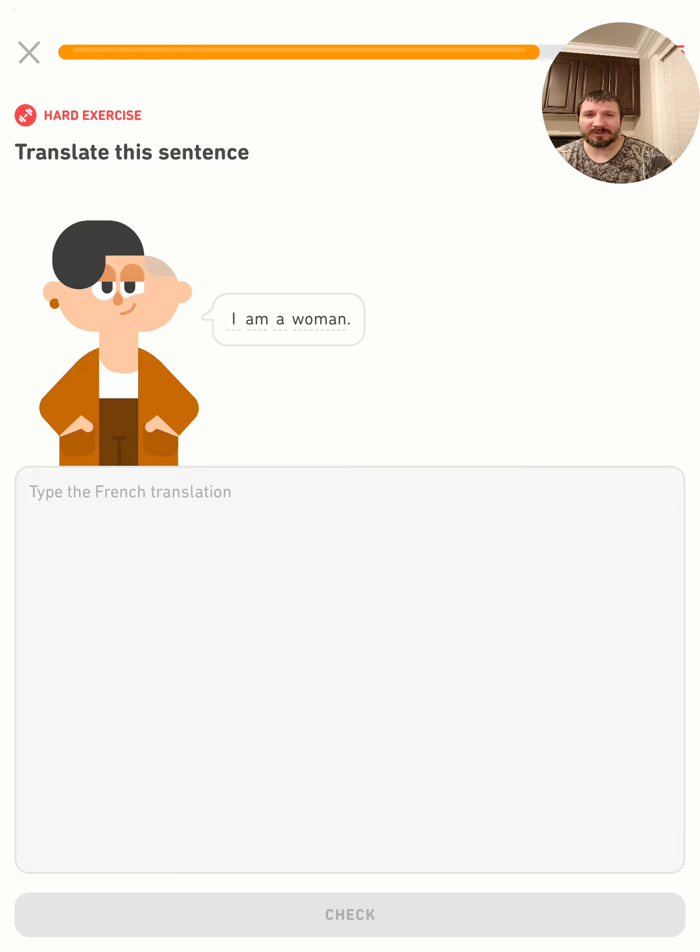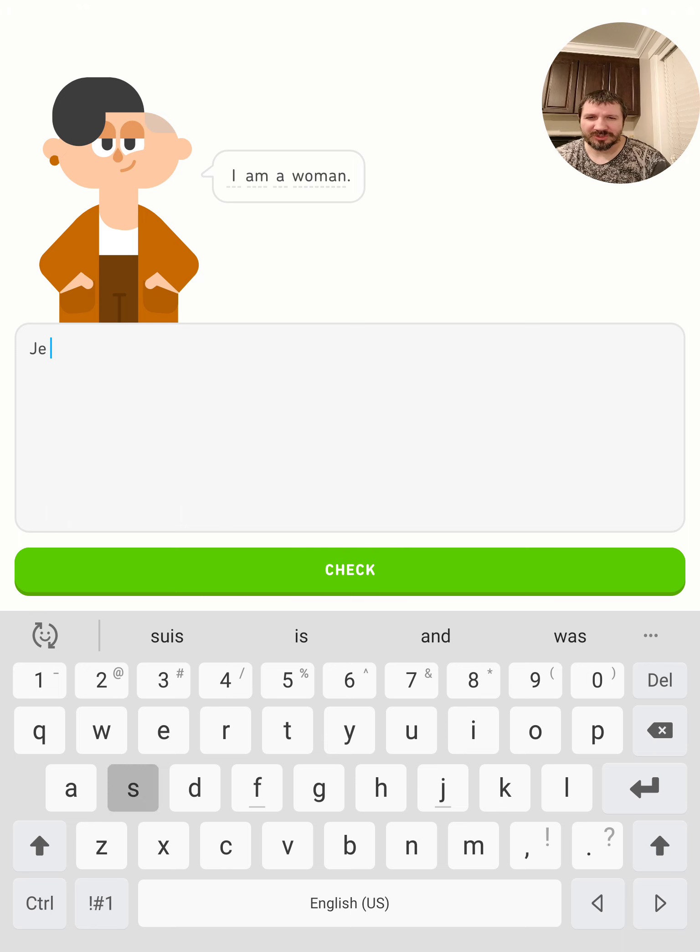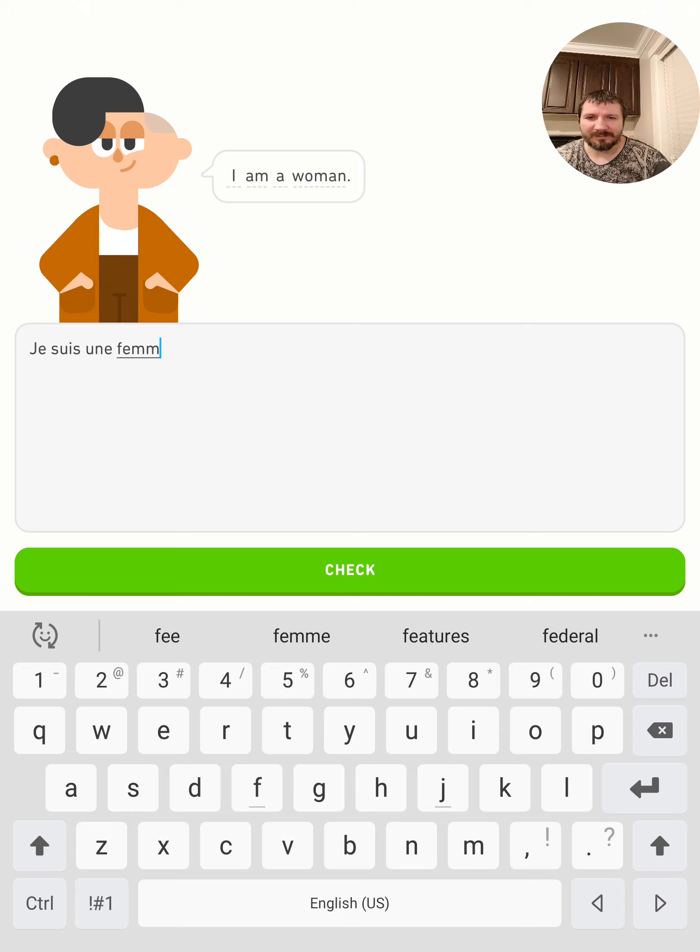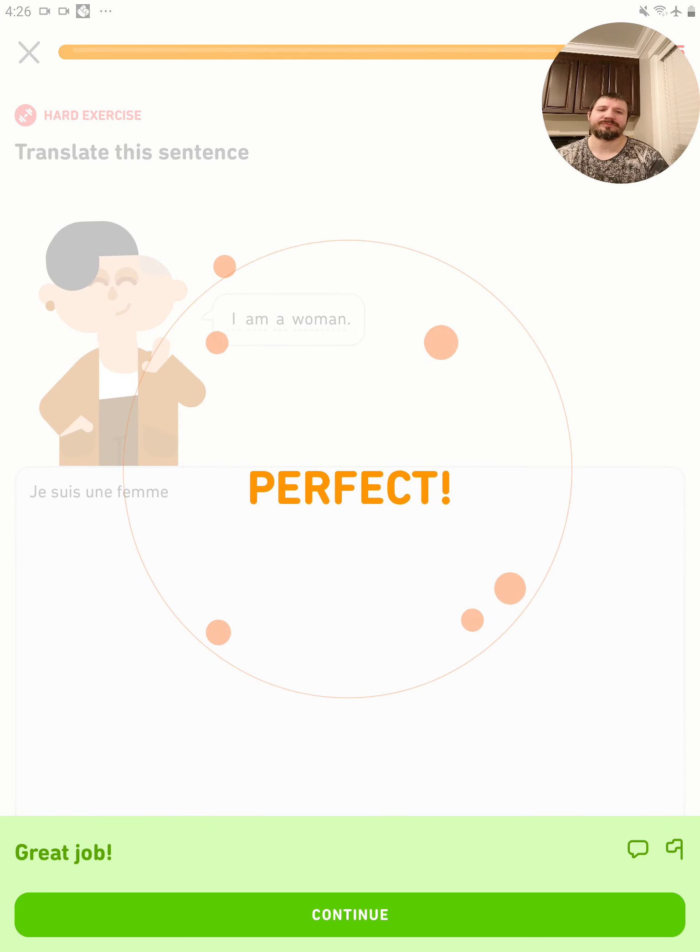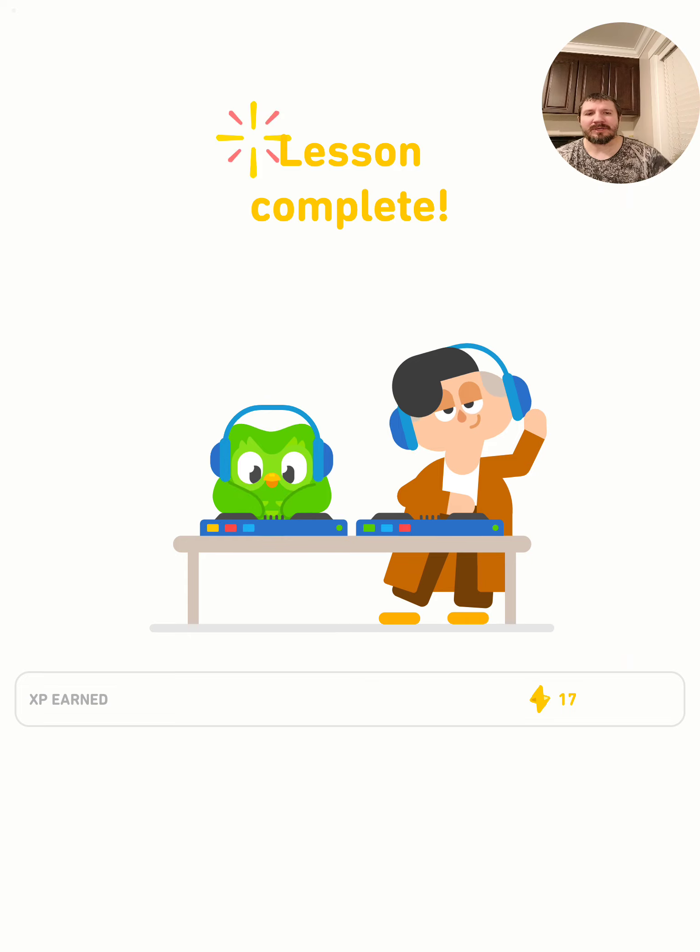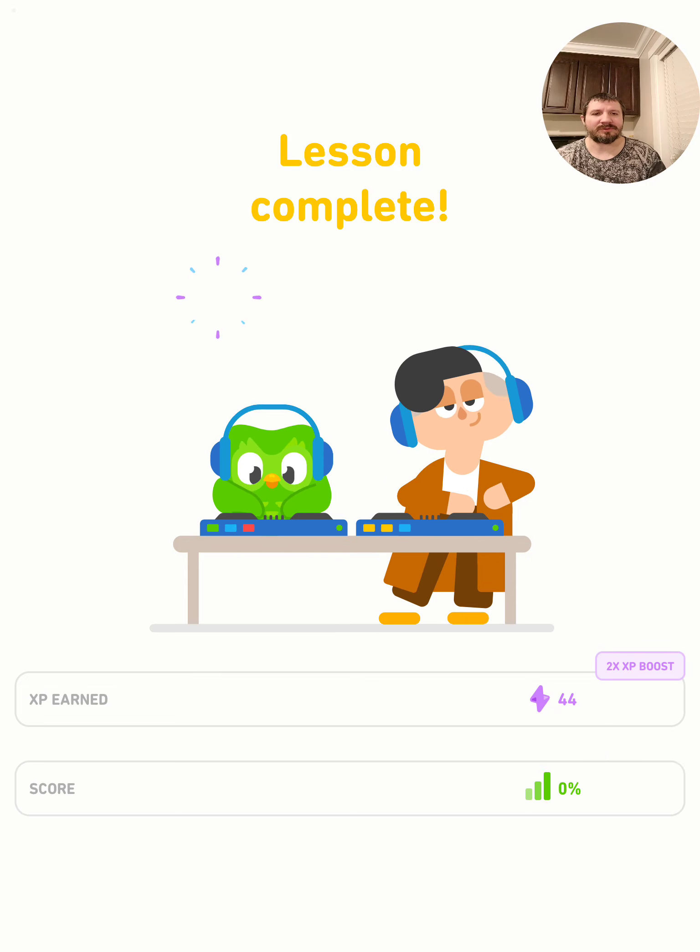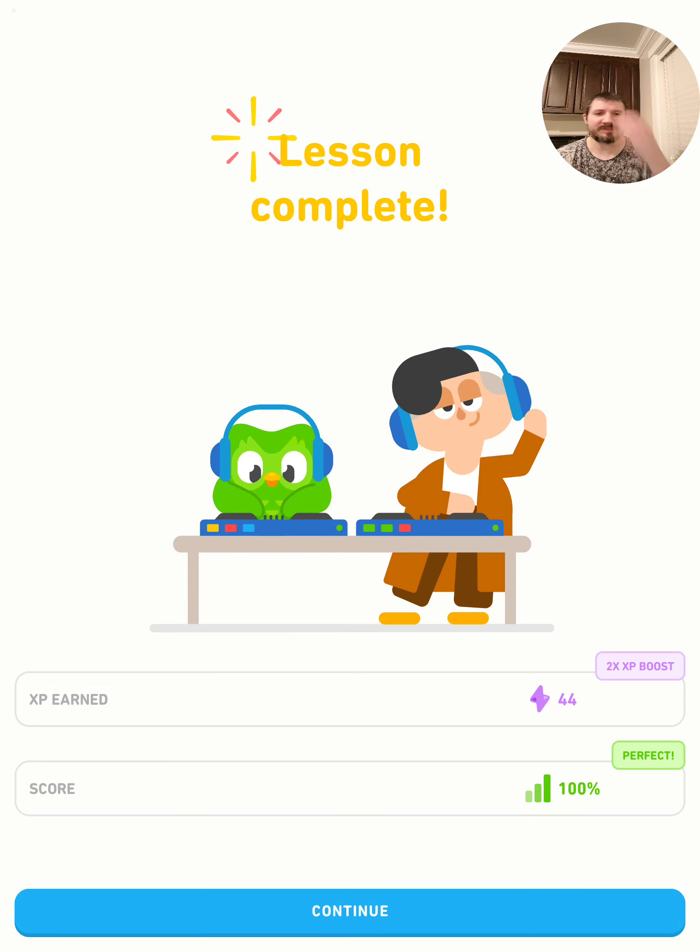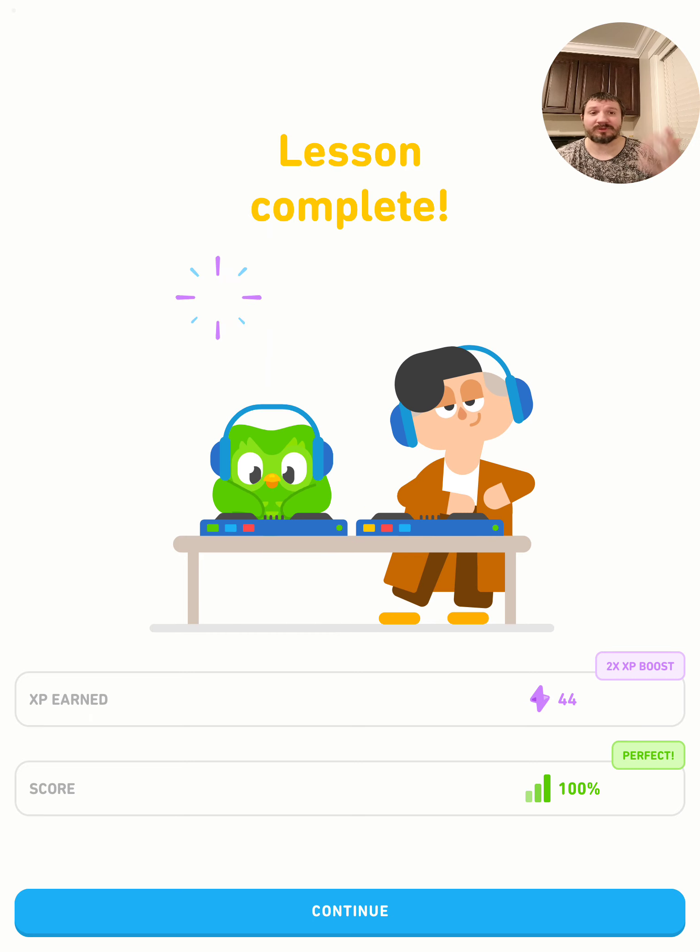I am a woman. Je suis une femme. All right, 17 - oh, 20! Why do I have XP boost times two? I don't know. What have I done to deserve these gracious rewards?